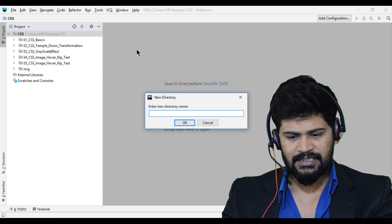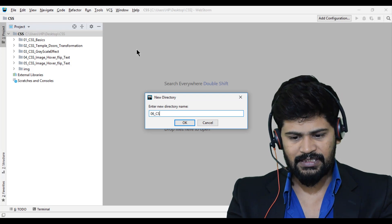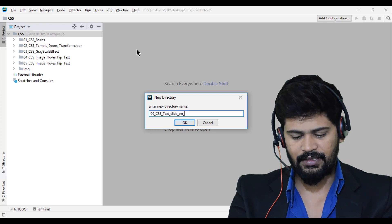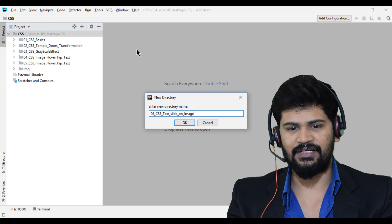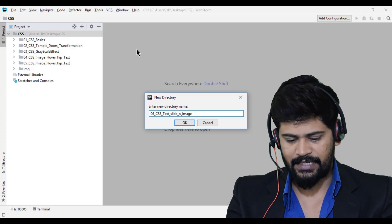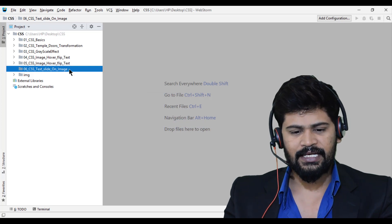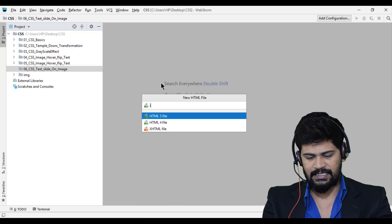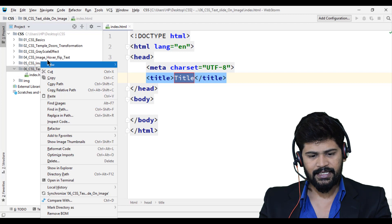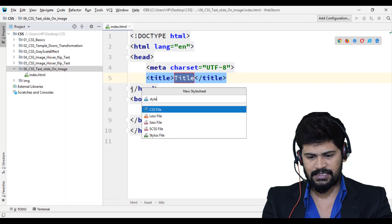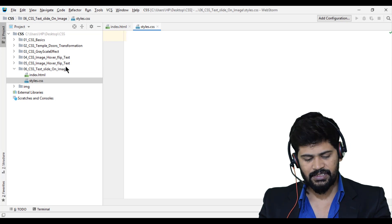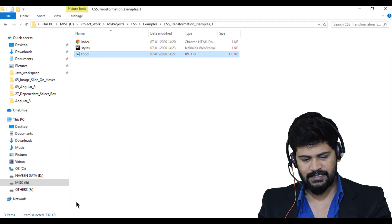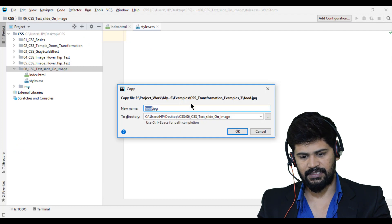I'll create a directory — 06_CSS — and name it something like 'text-slide-on-image'. So the text is sliding on the image. I need to create one HTML file (index.html), one style.css, and one image. I'll grab the image from my downloads folder and paste it here.